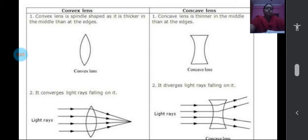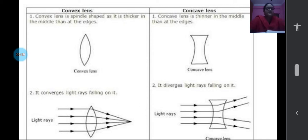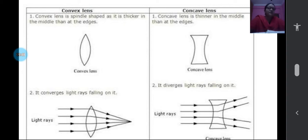Let us see how image formation takes place in both lenses. First, concentrate on the convex lens — it is spindle-shaped, thicker in the middle than at the edges. When light rays pass through this convex lens, they will bend inwards and meet at a point. In the concave lens, which is thinner in the middle and thicker at the edges, when light rays enter, they will also bend but they will bend outwards. So the basic difference is: in the convex lens, light rays converge at a point; in the concave lens, they diverge outwards.